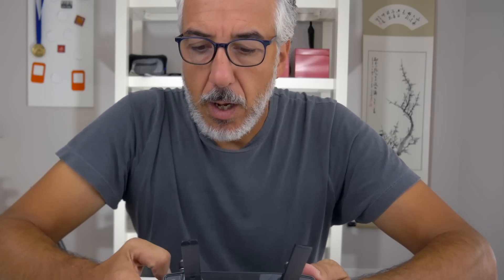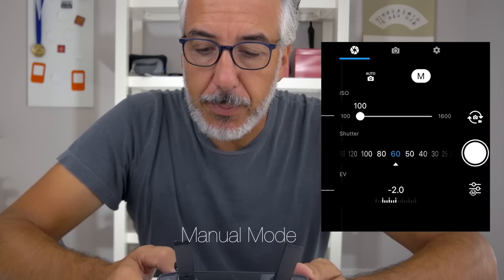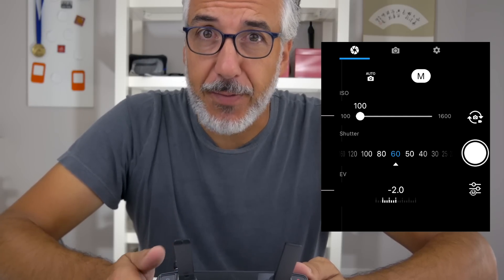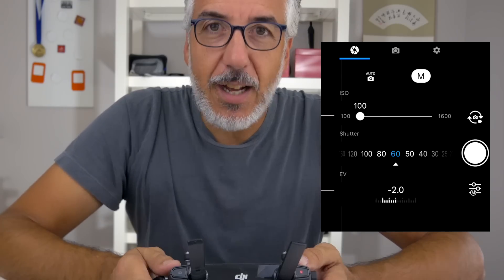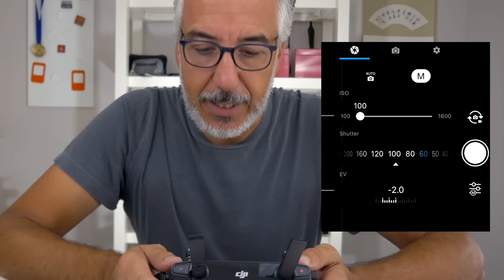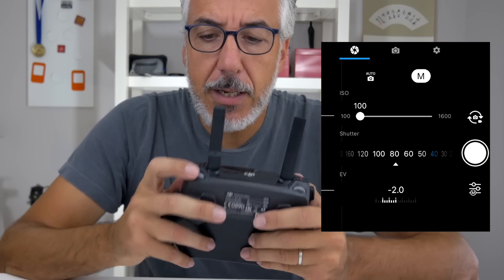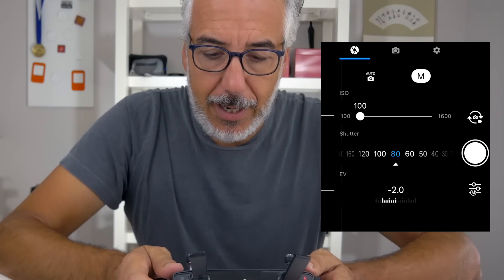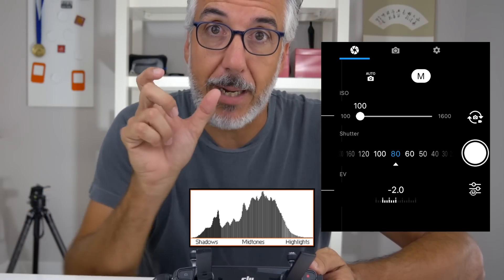I took some pictures with my Mavic and now I will tell you which camera settings I used. In the camera settings I prefer to use manual mode, as I want to keep control on the ISO. I want to keep the lowest ISO possible, which will be 100. I will need to adjust the shutter speed using the wheel on the top right corner, just behind the antenna, and I will adjust until I have all the main information of my image in the middle of my histogram.